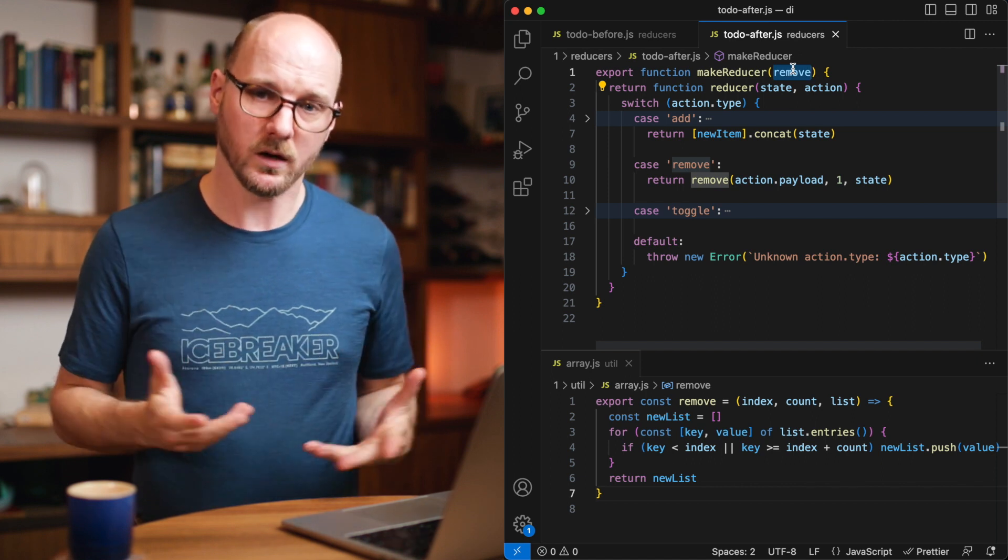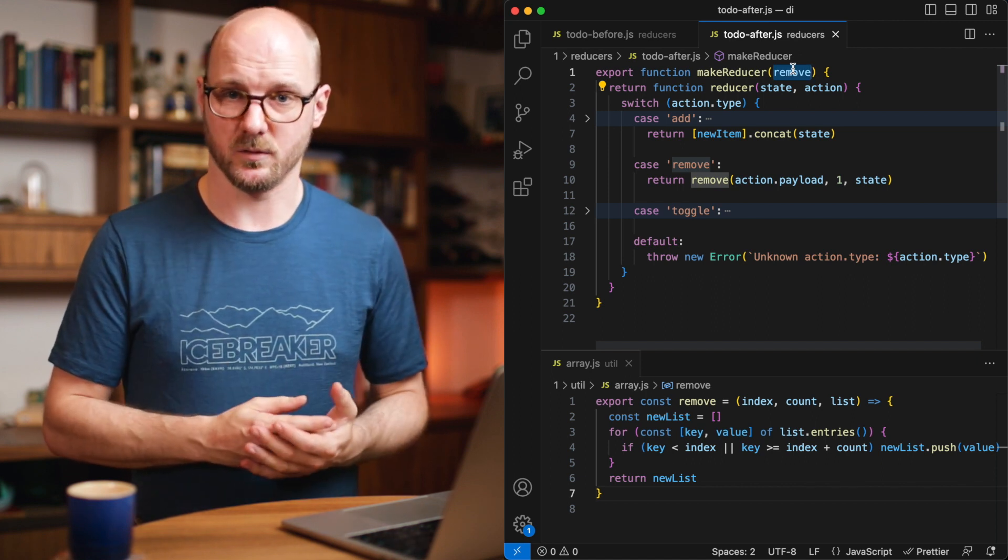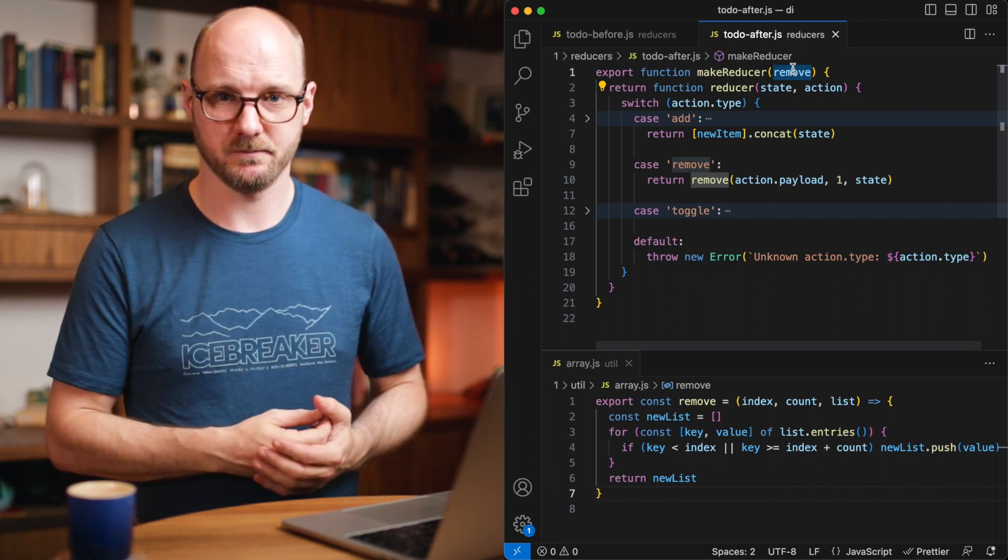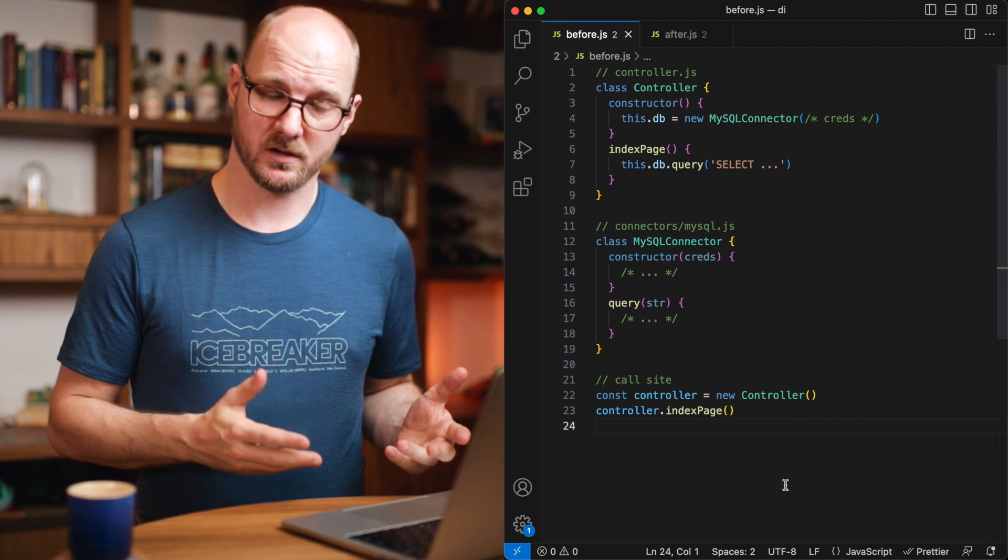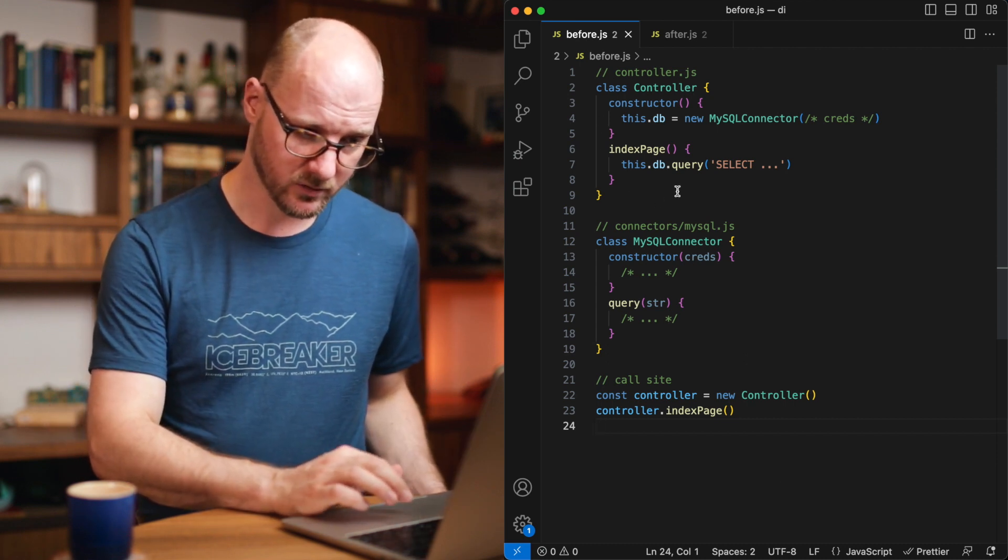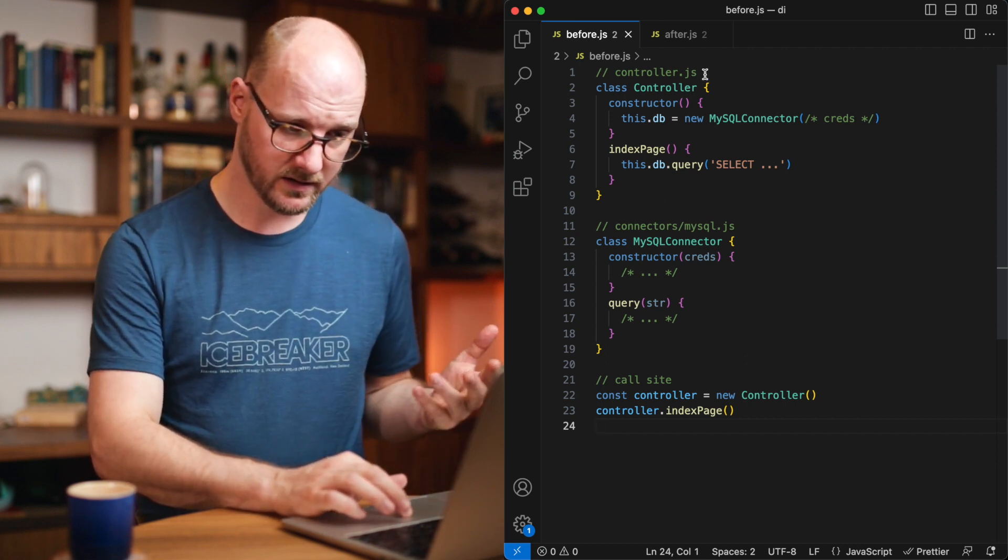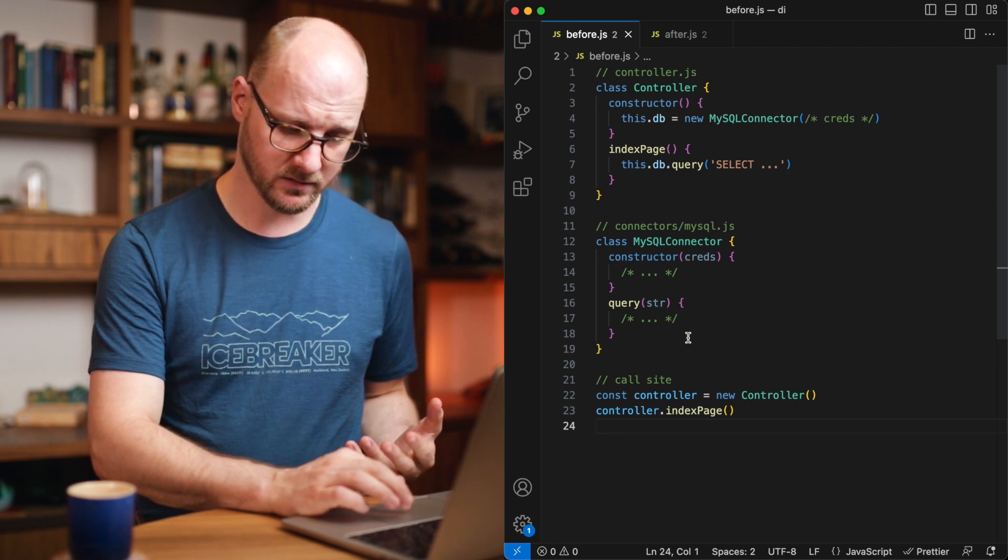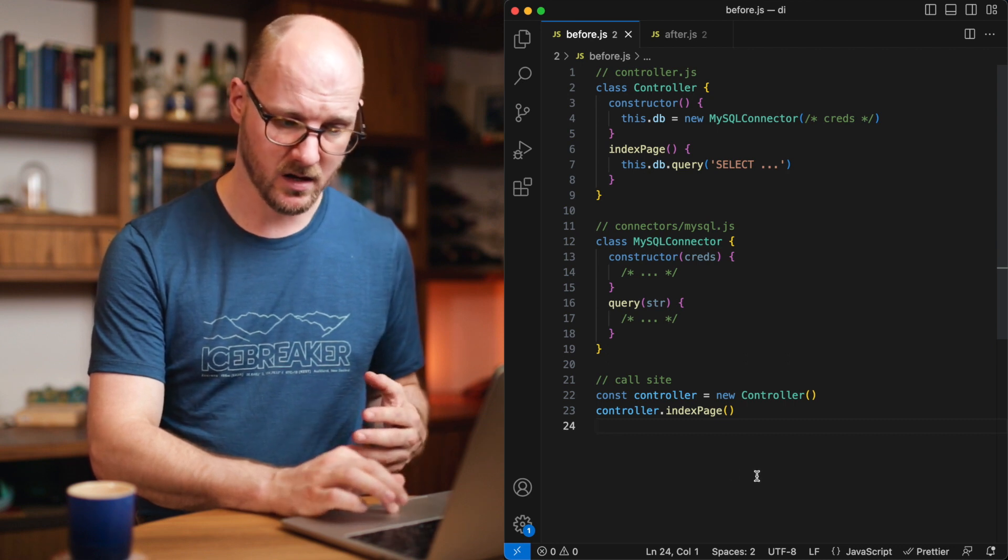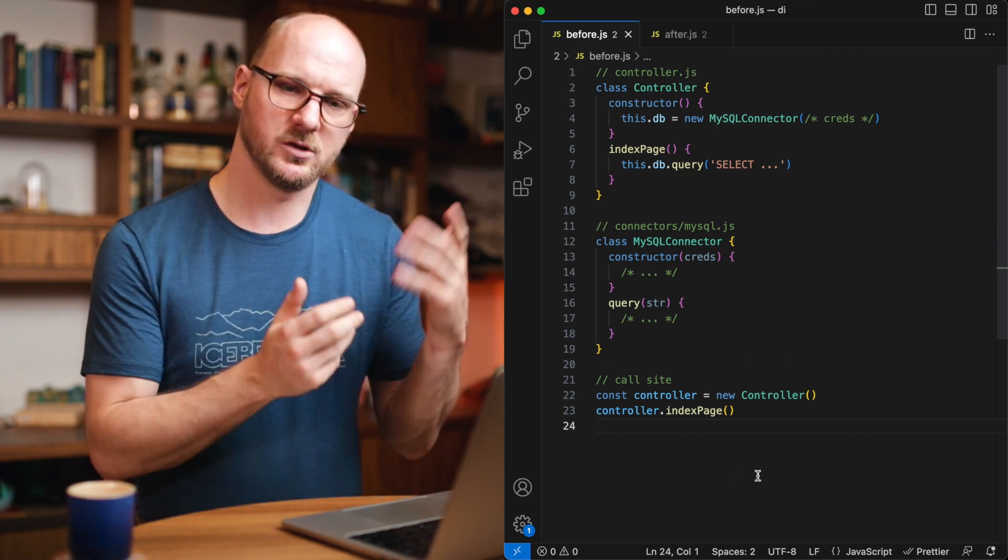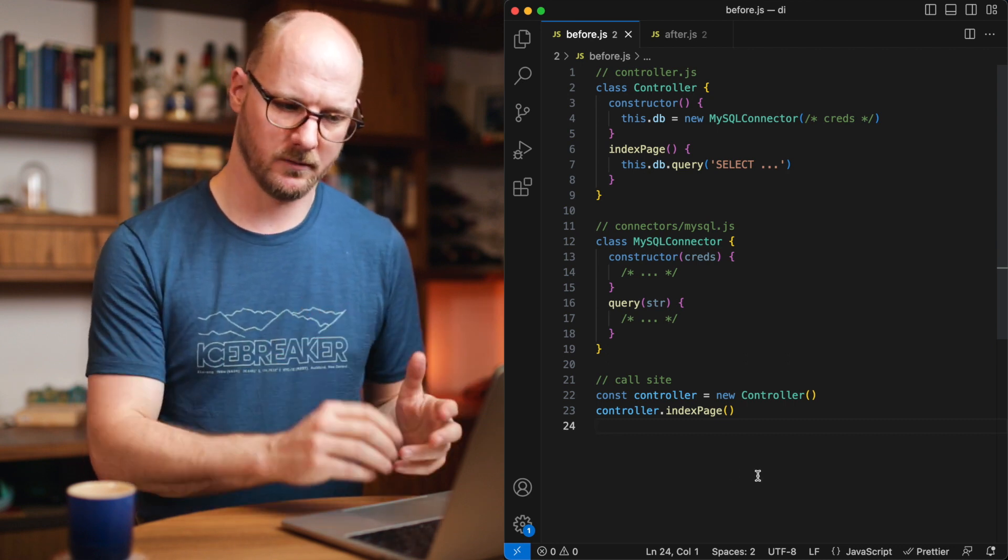You get all kinds of advantages from this that we'll take a look at in this video. Let's look at an example with classes. I'm simulating three different files here. I have a controller in its own file. I have a MySQL connector in its own file, and I have some other file, the call site that is using this controller.